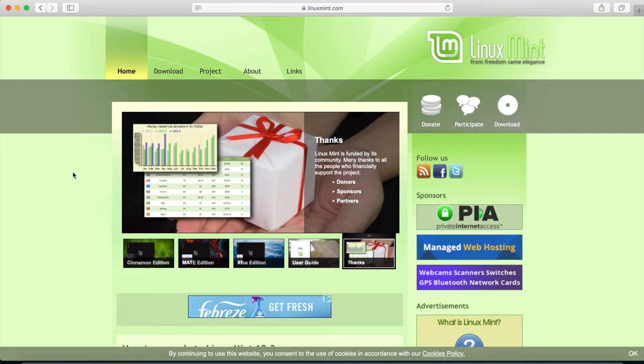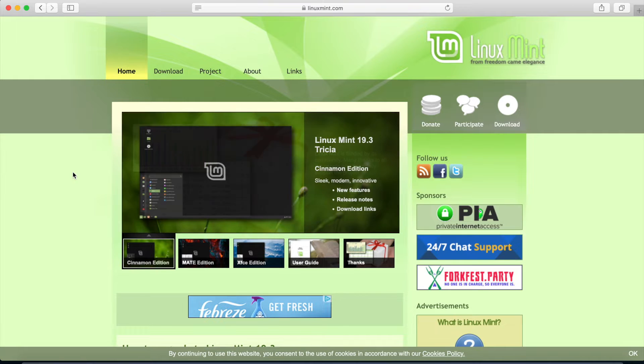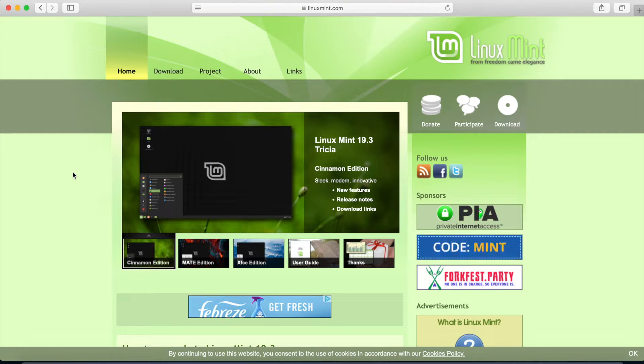Hey Savvy Devs, it's Savvy Nick here and today we'll be going through how to install Linux Mint.